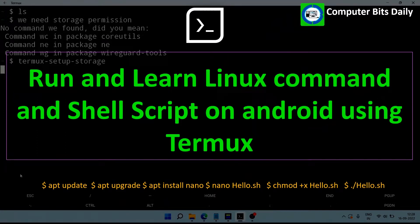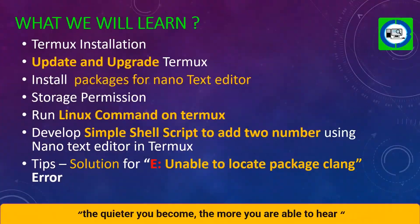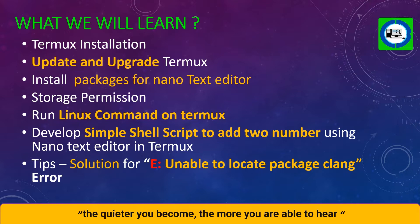Hello everyone, let's learn how to run Linux commands and shell scripts on Android using Termux. Keep learning with Computer Bits Daily. In this video we will learn Termux installation, running different Linux commands, and creating shell script files. So watch till the end.